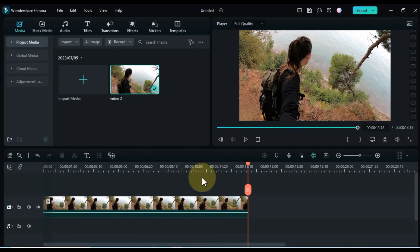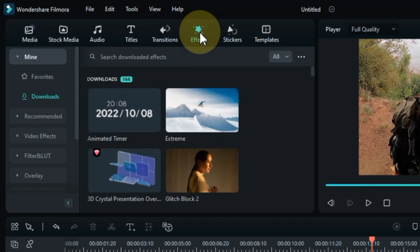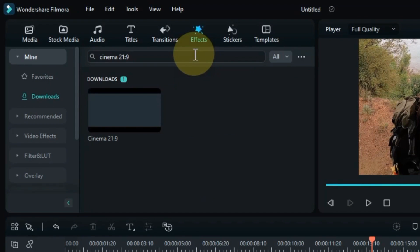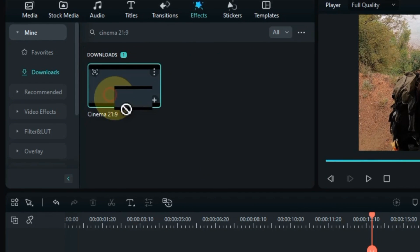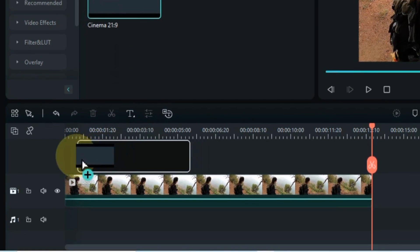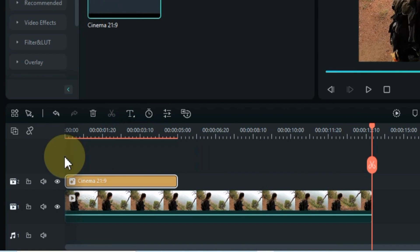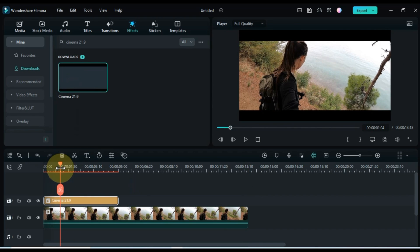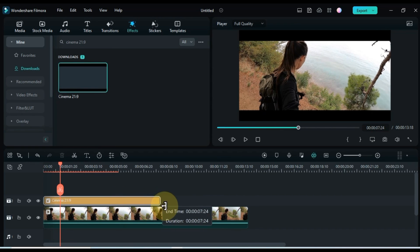Now, let's explore the Effects tab. Look for an effect called Cinema 21-9 and drag it onto the timeline. Adjust the duration of the effect to match the length of your video.